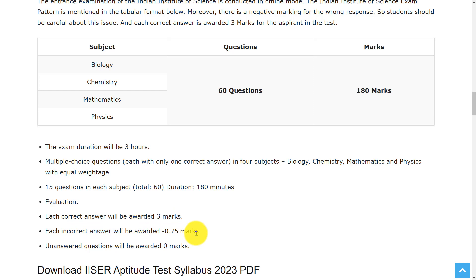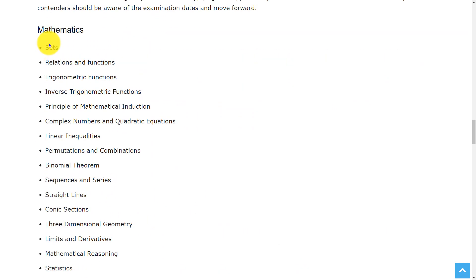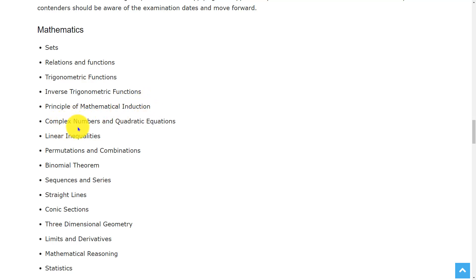Let's see the syllabus. In Mathematics, the topics are sets, relations and functions, trigonometric functions, inverse trigonometric functions, principle of mathematical induction, complex numbers and quadratic equations, linear inequalities, permutations and combinations, binomial theorem, sequences and series,